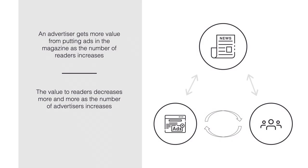What about readers? Well, one could argue that the value to readers decreases more and more as the number of advertisers increases. If consumers buy the magazine for the editorial content, they do not want to see too many ads. Hence, consumers might experience a negative indirect network effect.